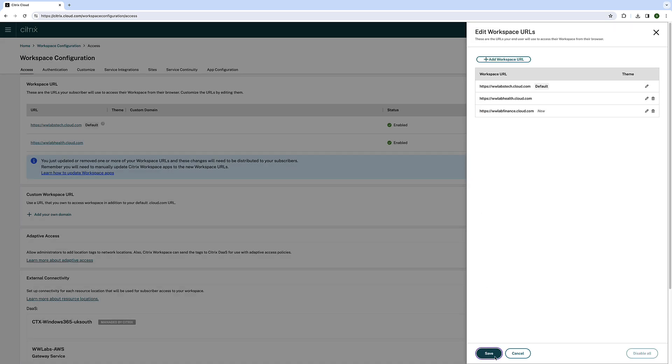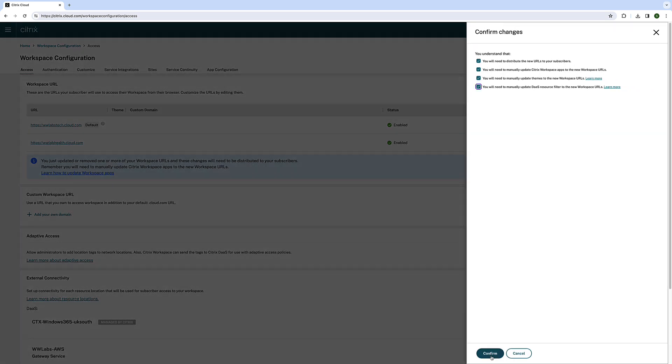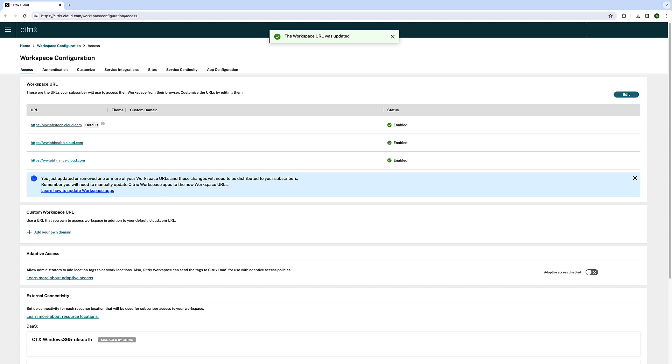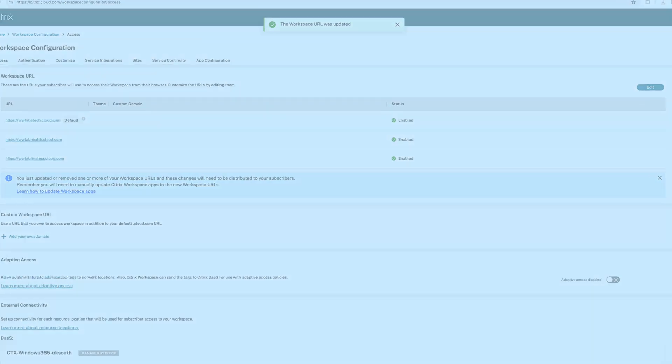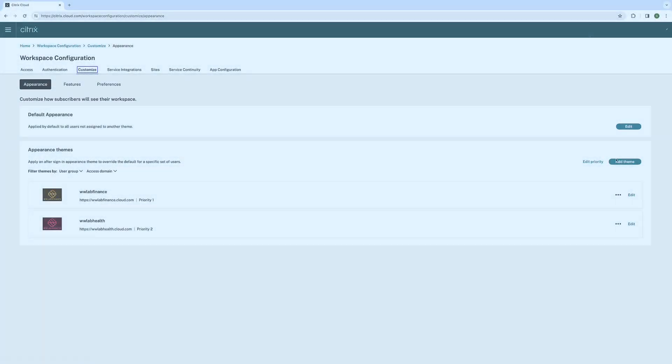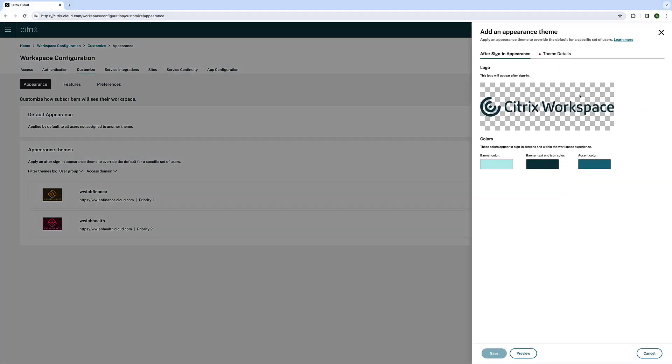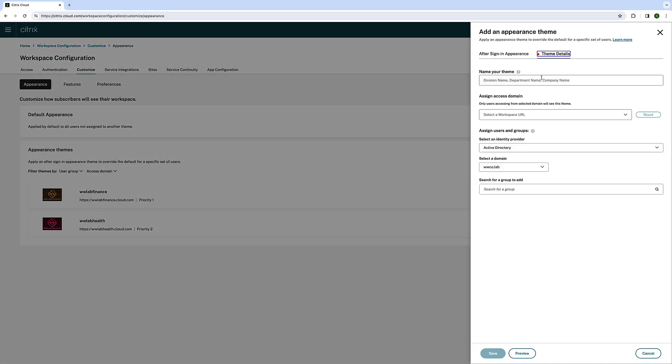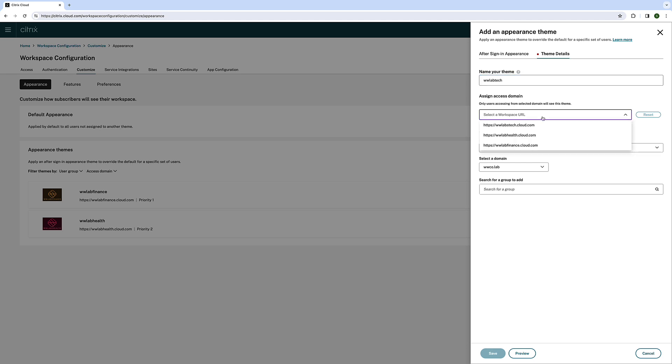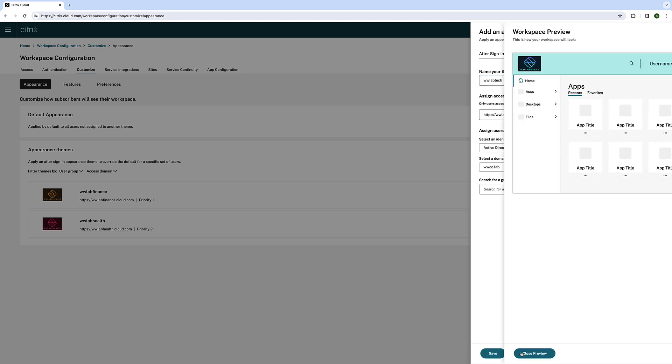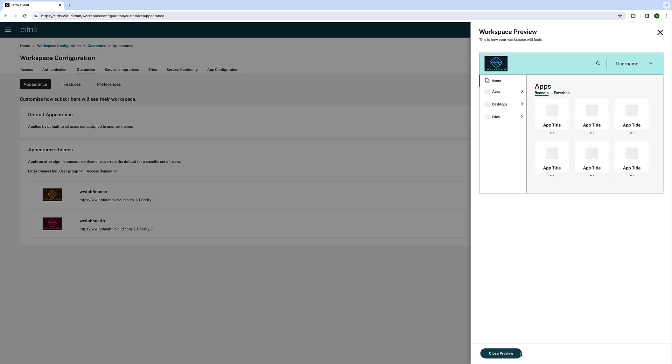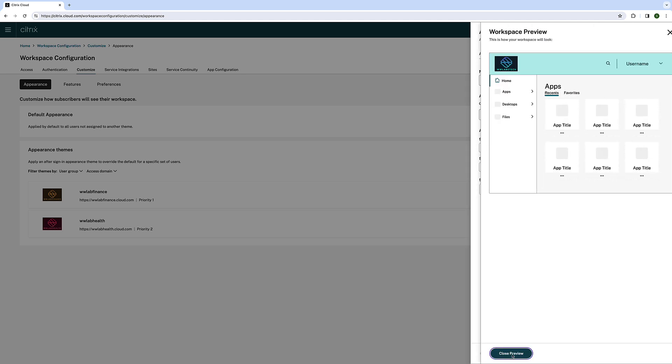With the introduction of Citrix's multiple workspace URL functionality, you now have the ability to implement customized branding for each workspace URL, depending on the specific workspace URL, user groups, or a combination of both.